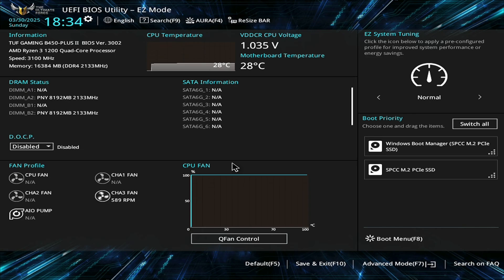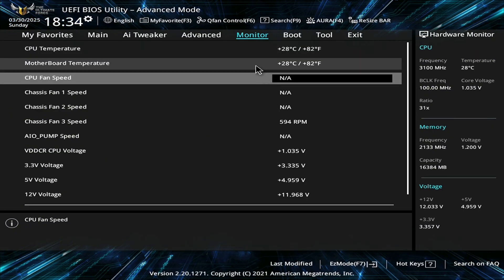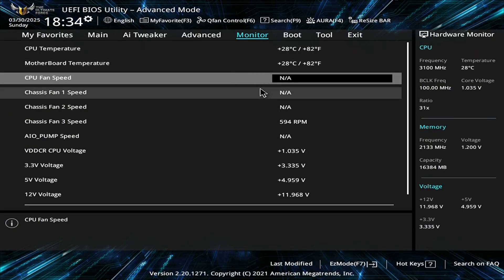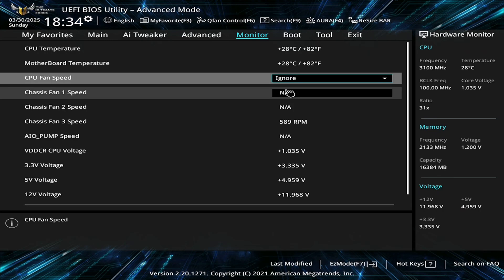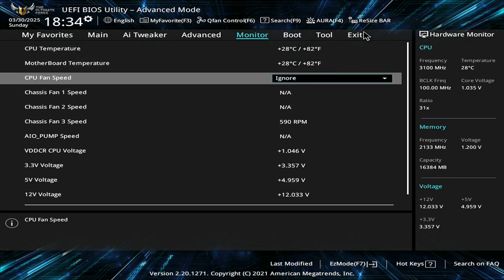Anyways, the first thing we need to do is make sure we're in advanced mode. On Asus motherboards, we can do that by clicking right down here. Once we're in monitor, go down here to CPU fan speed and just change it to ignore. And that's literally all you got to do.